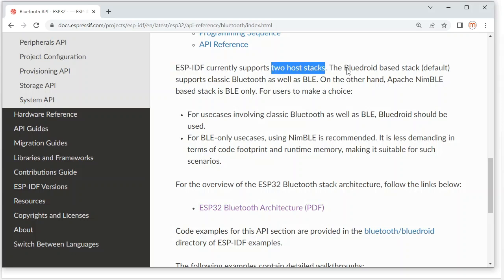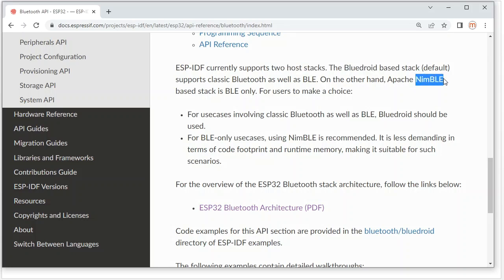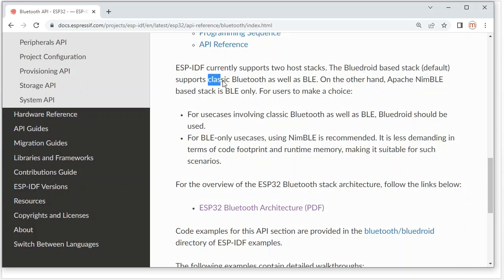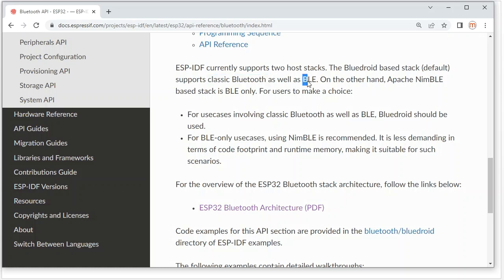One is BlueDroid, and another one is NimBLE — Apache NimBLE. For BlueDroid, it supports classic Bluetooth as well as BLE. For NimBLE, it only supports BLE.